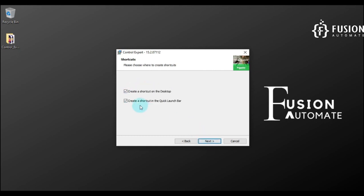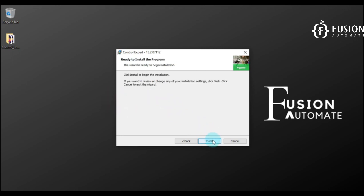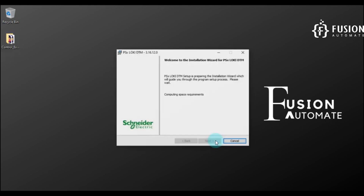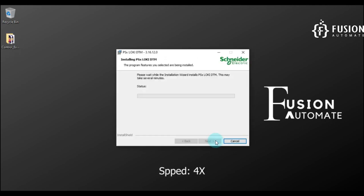We want to install all the communication drivers, so we will check this and then press Next. If you want to create a desktop shortcut, press this; and if you want a shortcut in the quick launch bar, select that. We will leave it as it is, press Next, and then press Install to start the installation of Control Expert version 15.2.